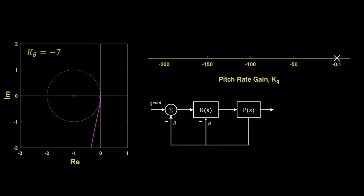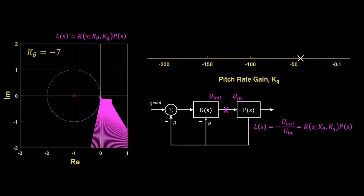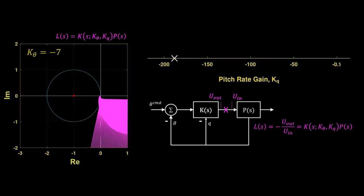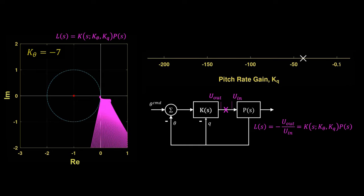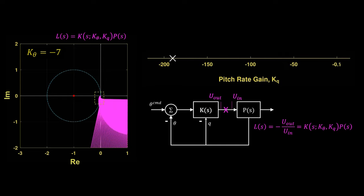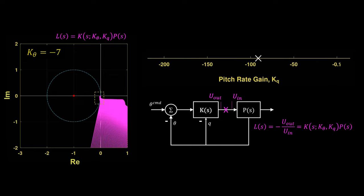To compute the Nyquist diagram, we'll need the loop gain. So for this, break the loop at the plant input, and then determine loop gain as minus the output control signal divided by the input control signal. This gives K of S times P of S. And we evaluate that for various KQ holding K theta constant. Only at very high frequencies do we see a slight reduction in robustness as artificial damping increases. And in general, this Nyquist diagram is showing a very robust closed loop system.